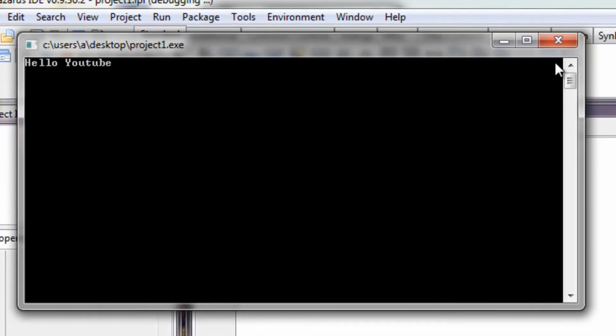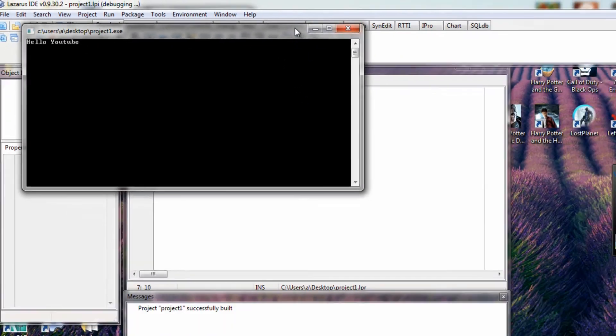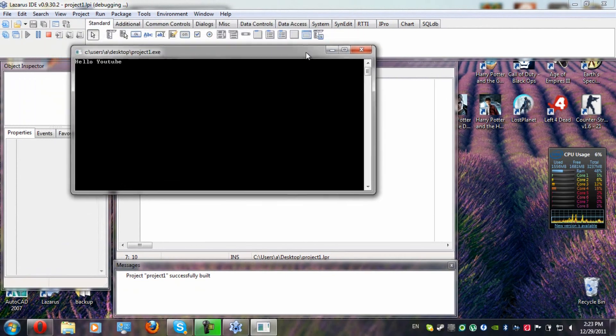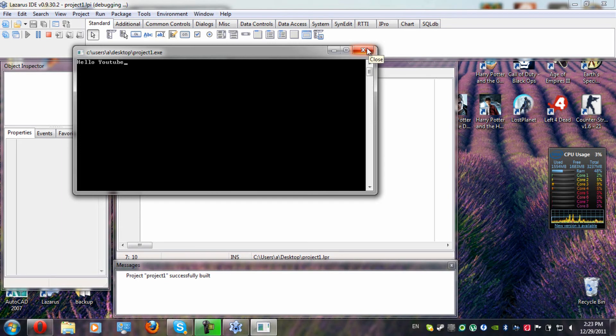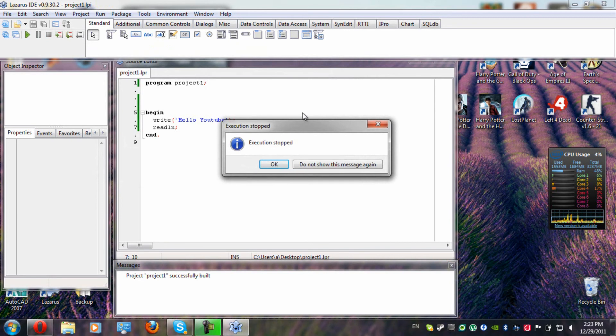Note, if you're using Turbo Pascal or Free Pascal, you're going to have to first compile the project, and then you get to run it.